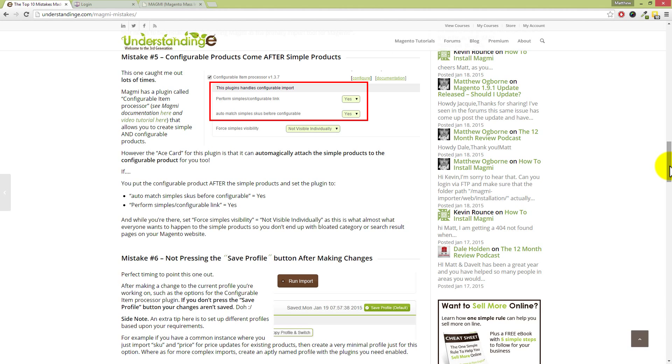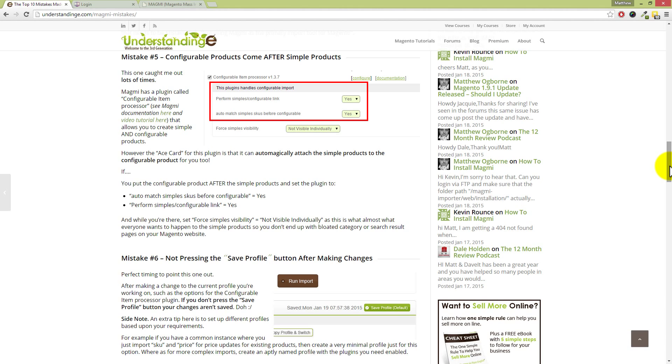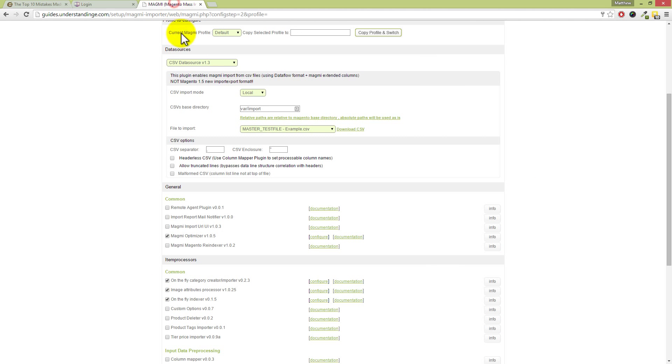One of the coolest plugins with Magmi is that you can create simple and configurable products on the fly, and Magmi has got this ace card, which is the configurable items processor, and it will automatically attach the simple products to the configurable product for you. Now, there is an if to this, Dave, which is that that is if you set that plugin to auto-match the simple SKUs to configurable to equal yes, and also set it to perform the simples and the configurable link as well. Now, actually, now that I've just read that out, it's probably much easier if I show you.